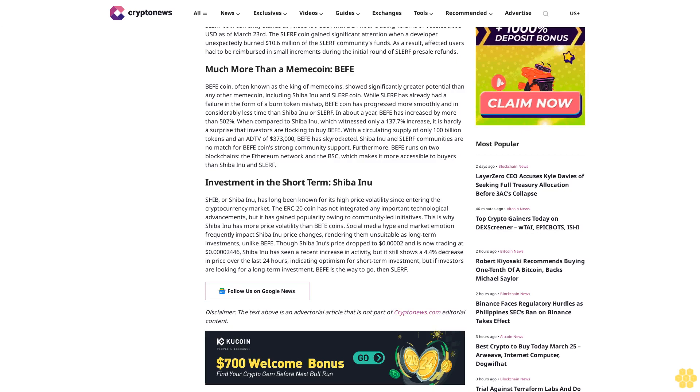Follow us on Google News. Disclaimer: The text above is an advertorial article that is not part of CryptoNews.com Editorial Content.